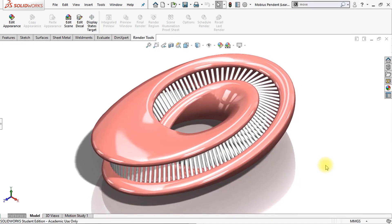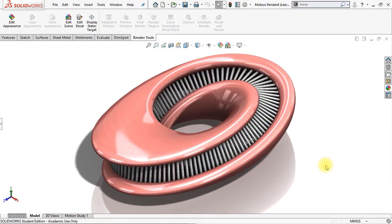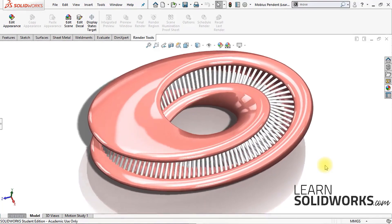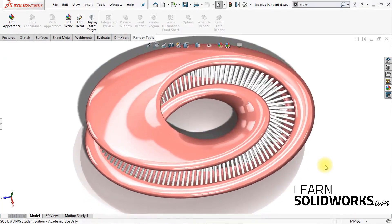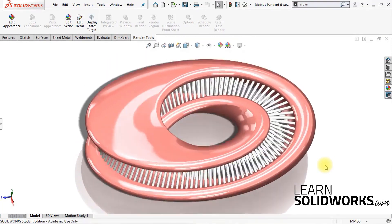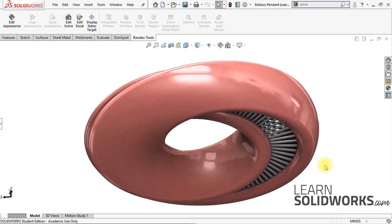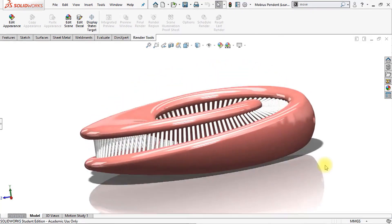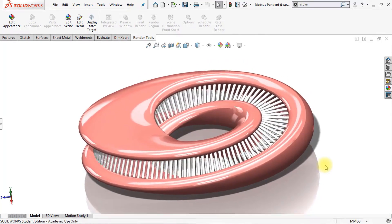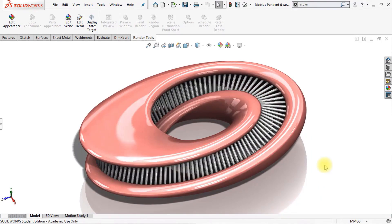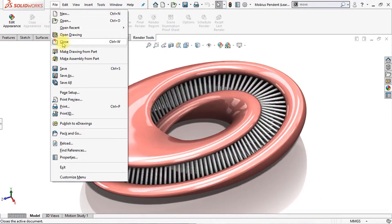Hey there, welcome to this video. My name is Jan Zuiderdaun, I'm the founder of LearnSolidworks.com and today in this video I'm going to show you how to model this beautiful Mobius pendant in SOLIDWORKS. You can download the SOLIDWORKS working files of this lesson in the link under this video. Alright guys, let's get started.